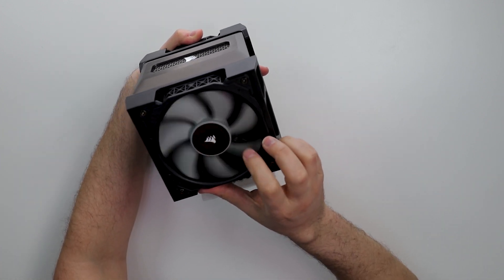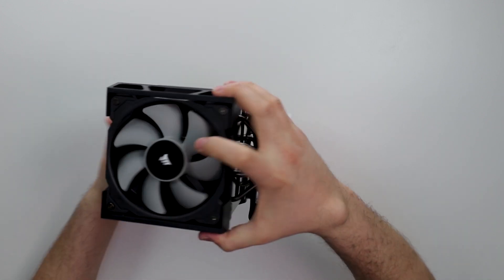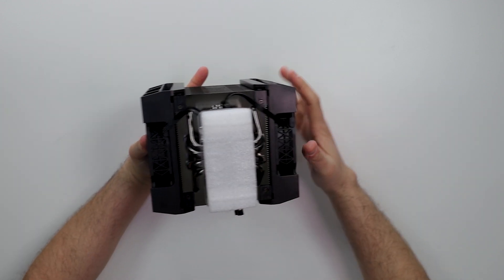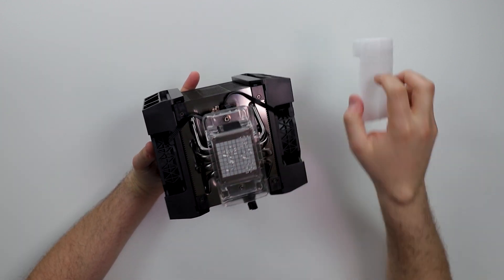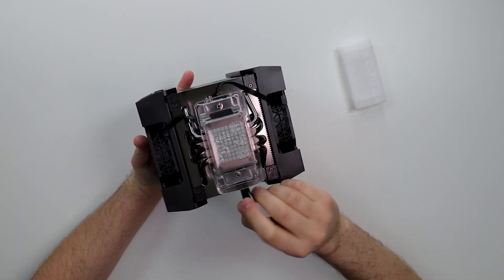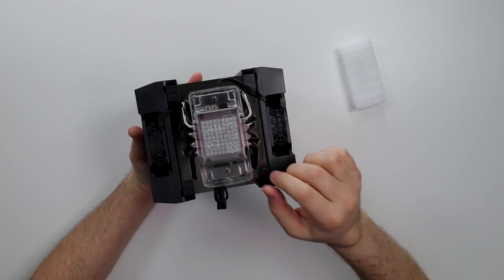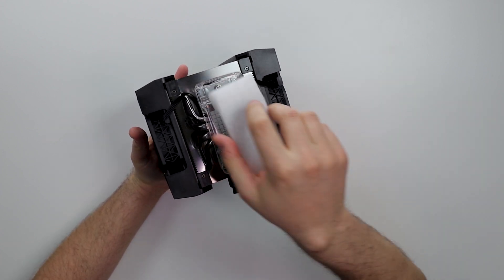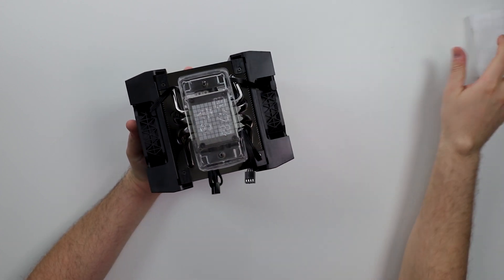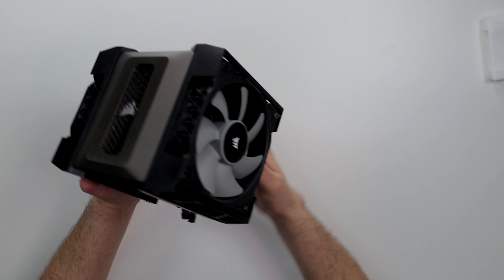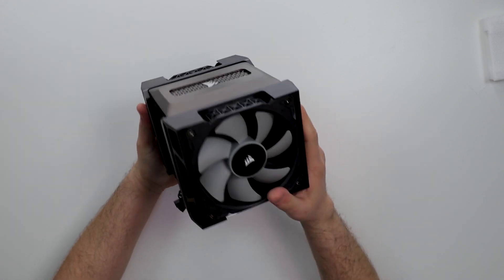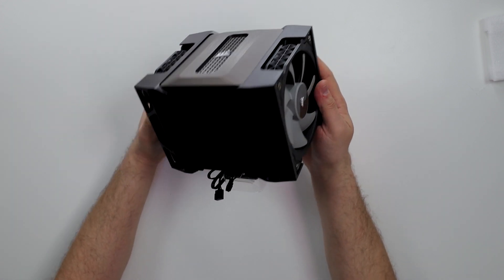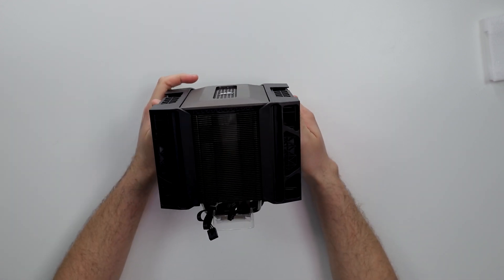But anyways, you get two Corsair 120 mil fans. This is basically where we're going to put the thermal paste. We got wires here. I am curious exactly how it works. But listen, man. This thing looks like legit like a car engine. It's huge. This is really, really big.